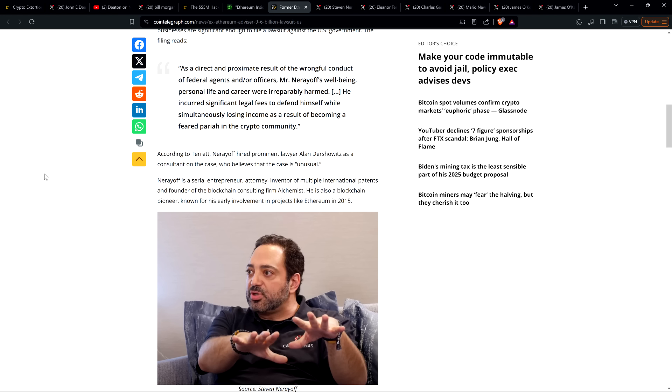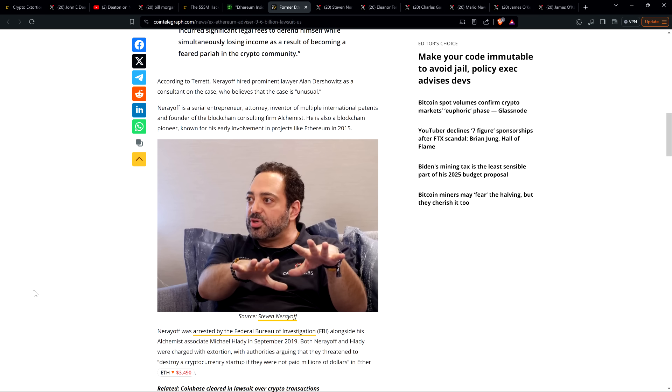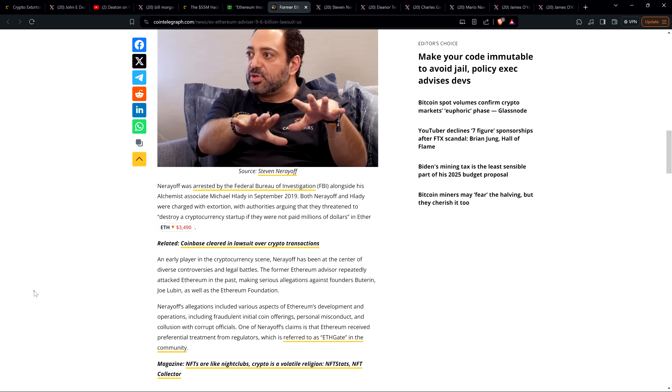According to Terrett, Nerayoff hired prominent lawyer Alan Dershowitz as a consultant on the case, who believes the case is unusual. Nerayoff is a serial entrepreneur, attorney, inventor of multiple international patents, and founder of the blockchain consulting firm Alchemist. He is also a blockchain pioneer known for his early involvement in projects like Ethereum in 2015.